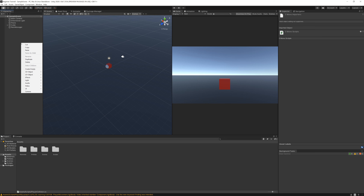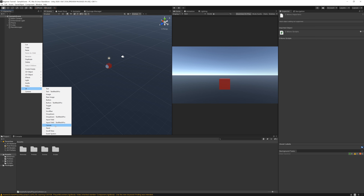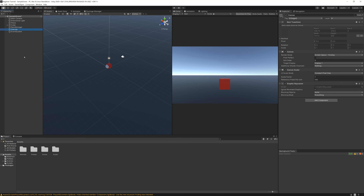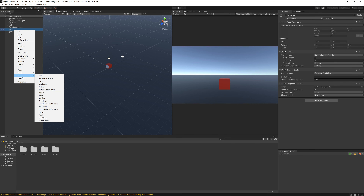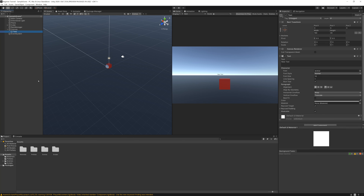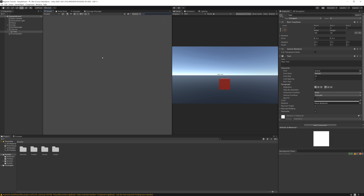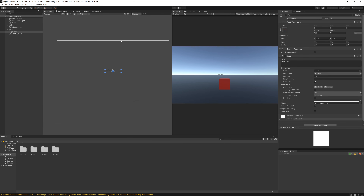On the hierarchy, right click, go to UI and select Canvas. Now right click on the canvas, select UI and Text. Now on the scene change to 2D and scroll out so we can see the whole canvas. And here is our text.